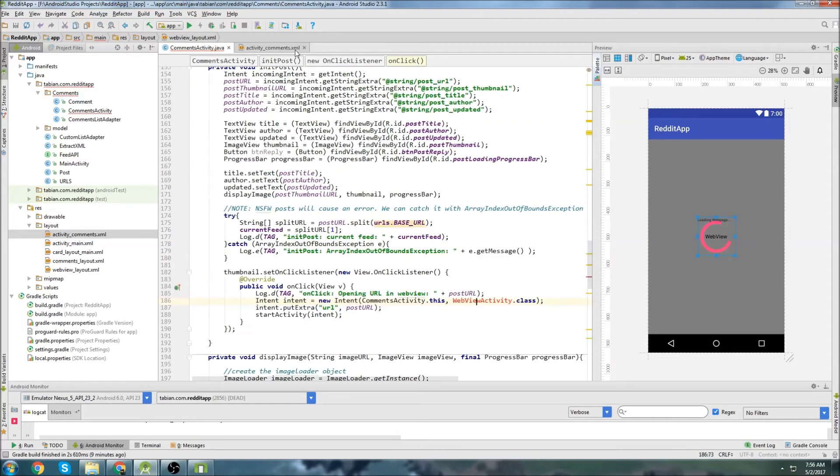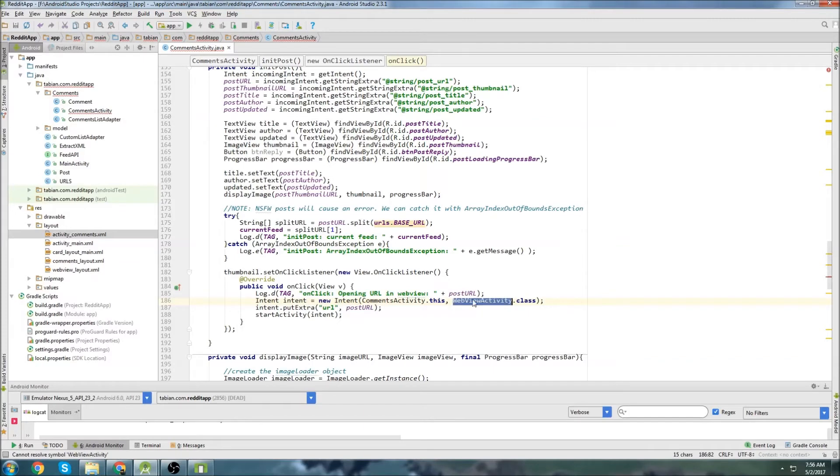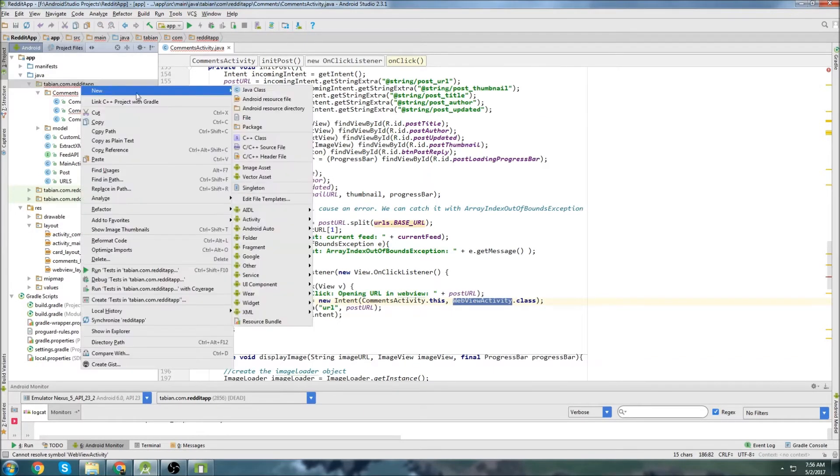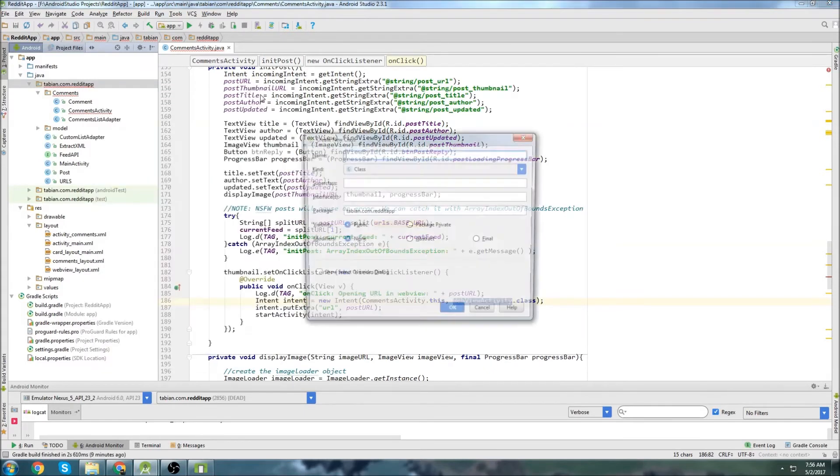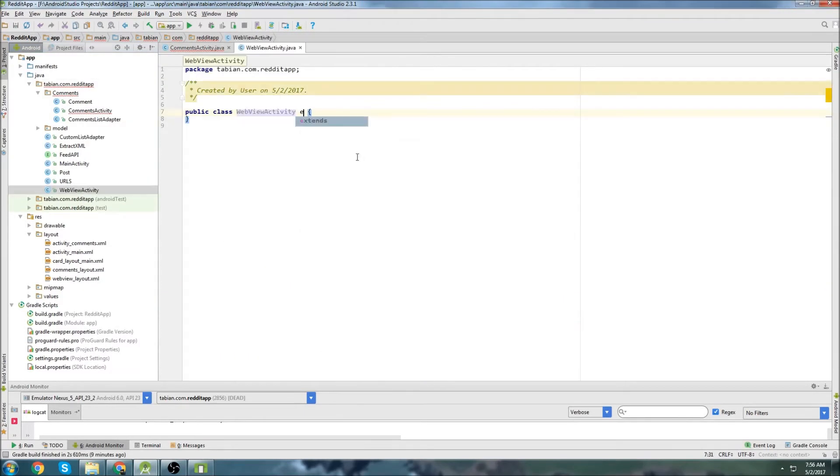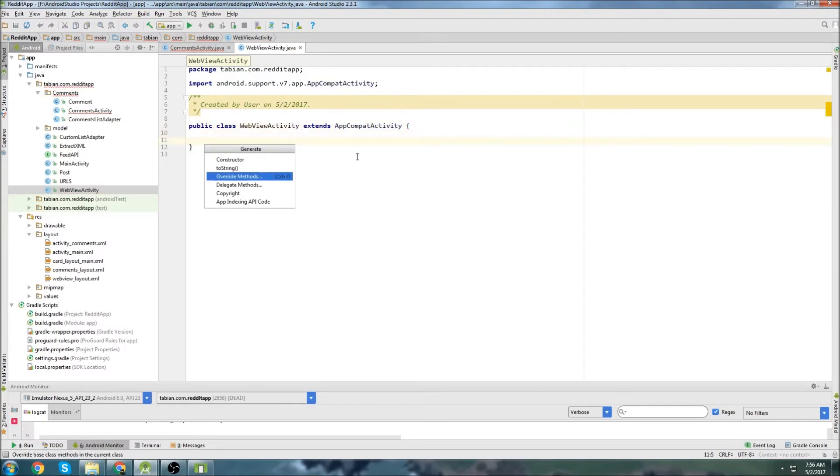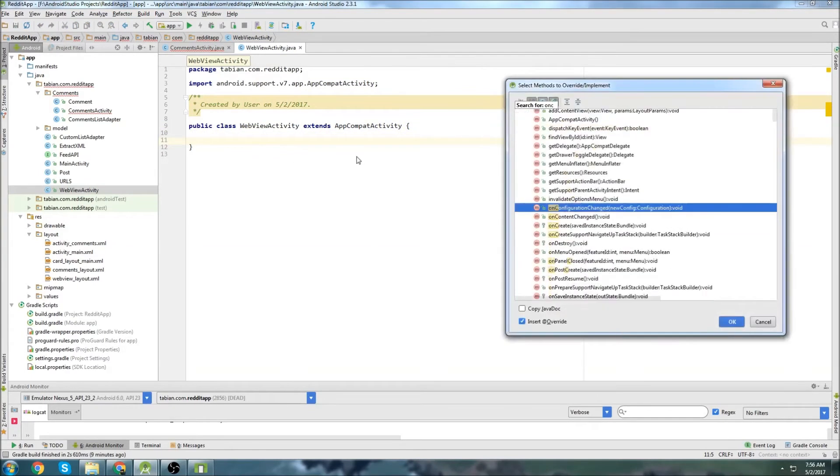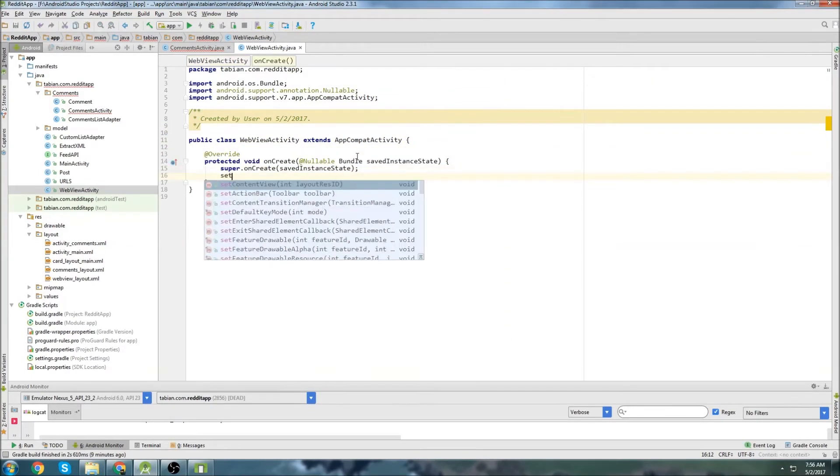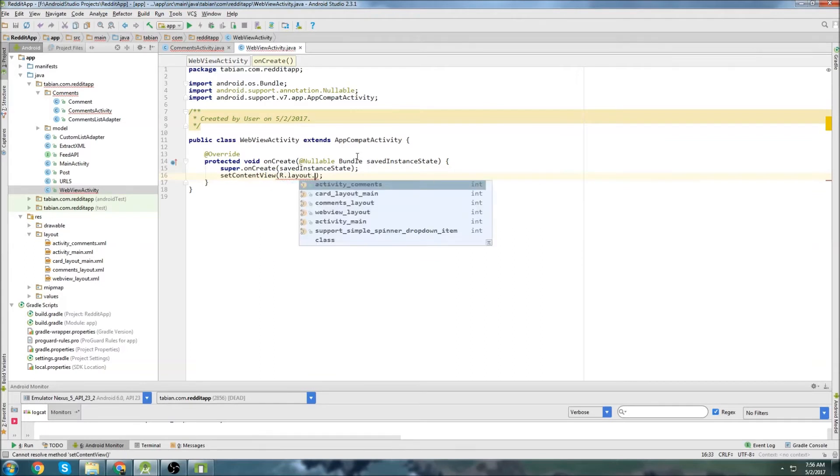We can close the layout file. Let's go back to comments activity. I'm going to copy this name, web view activity. Where do I want to put this? Let's put it in the main directory. Go to new Java class. Create the web view activity. Extend app compact activity.